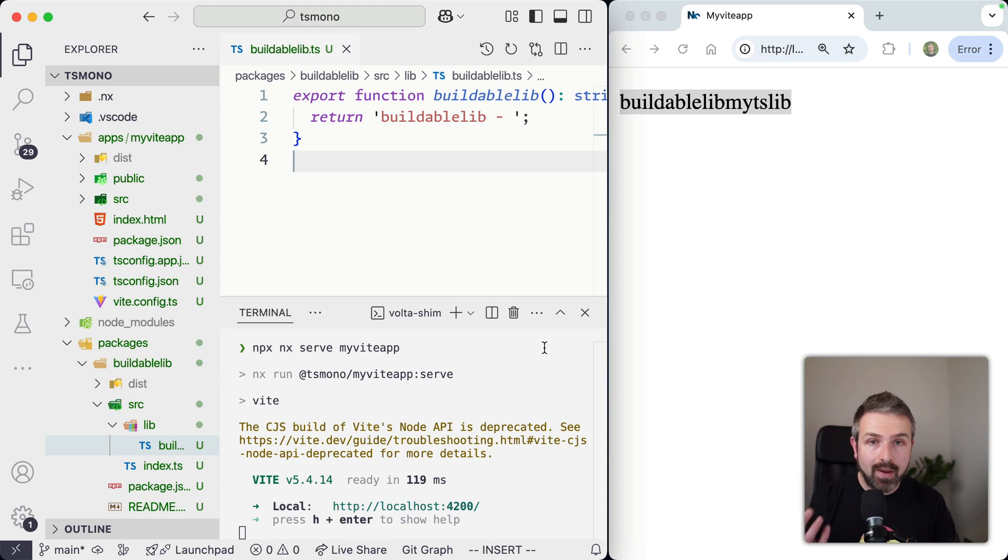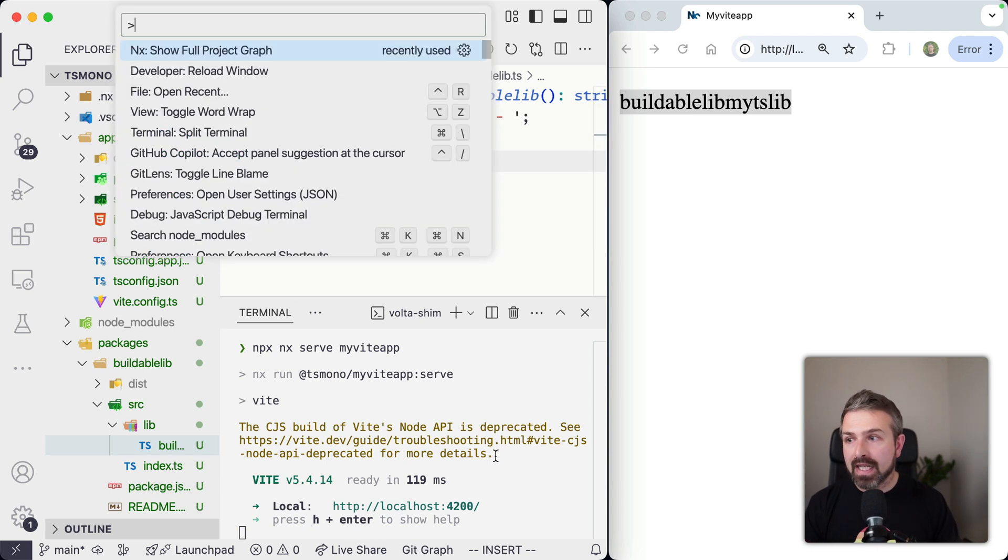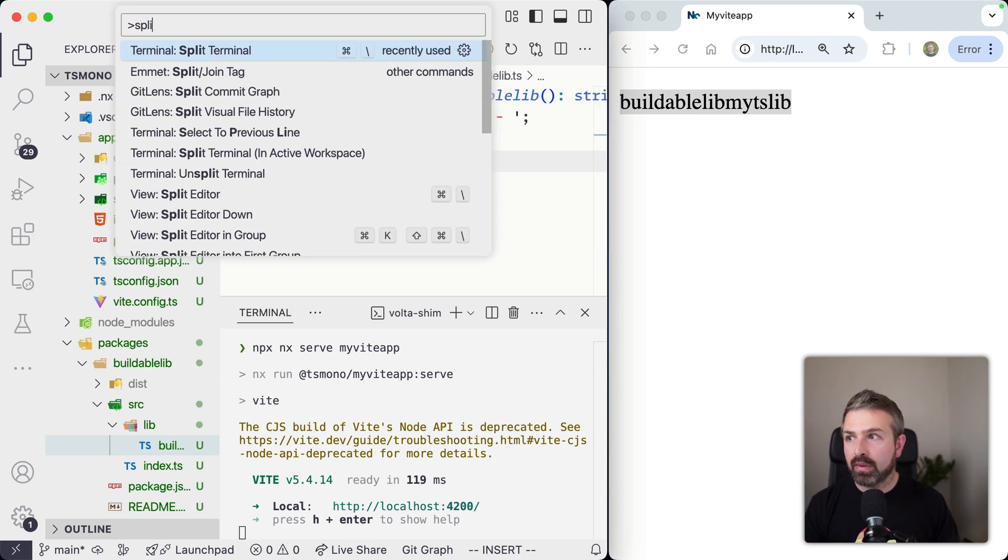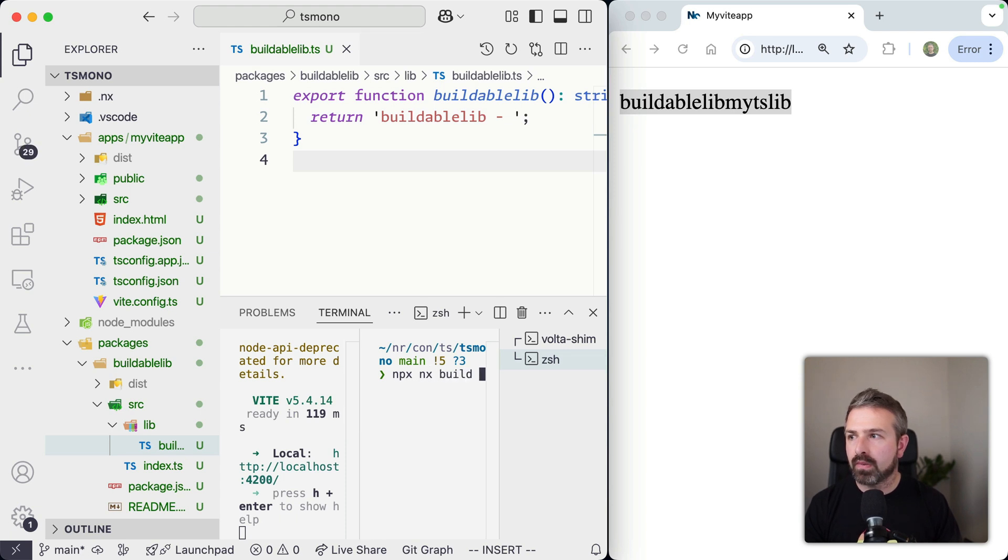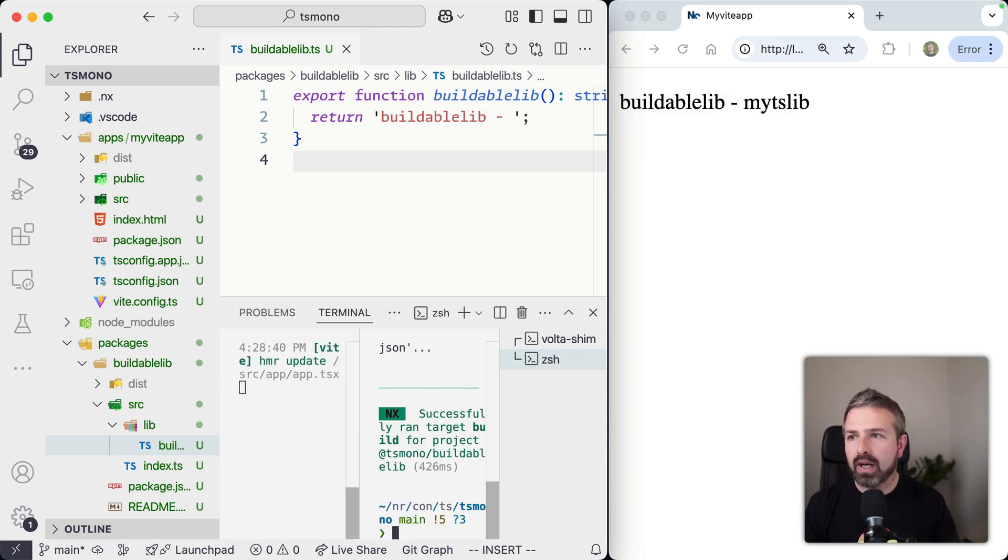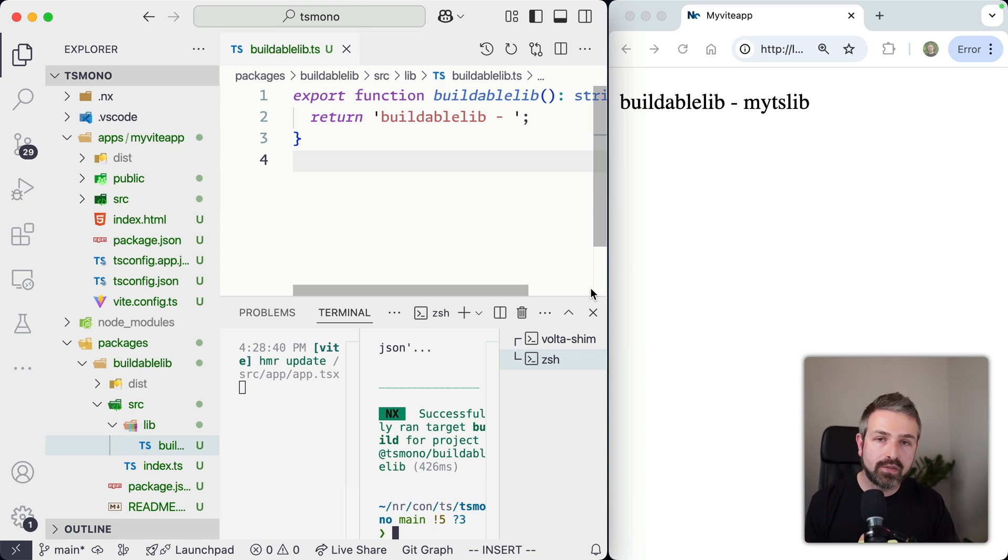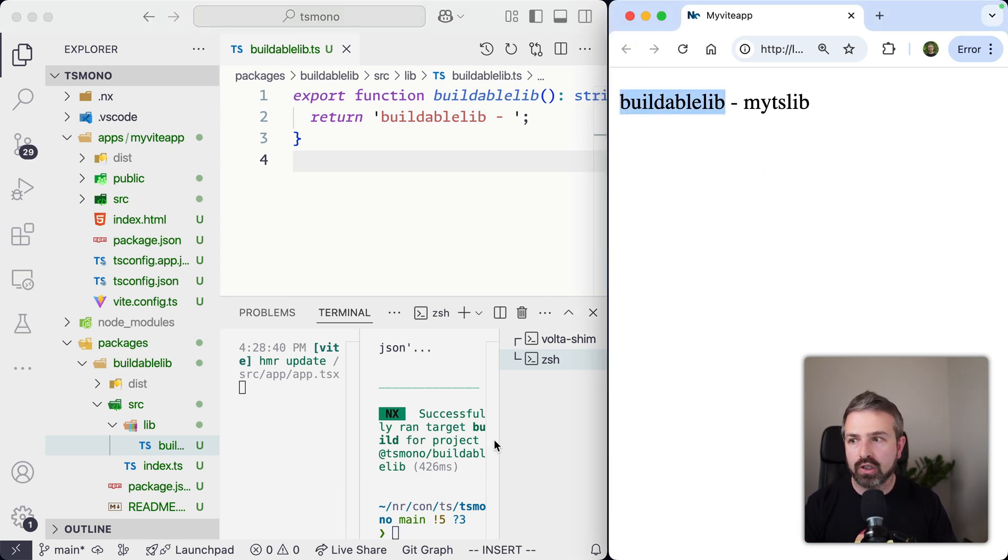nothing will happen because we need to pre-build our library actually. So if I open up here a new terminal and run npx nx build buildable-lib, it will pre-compile that one.